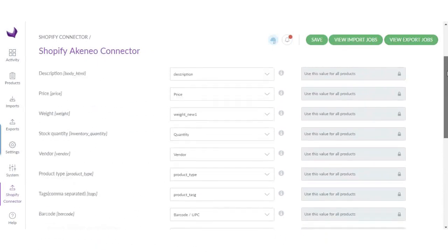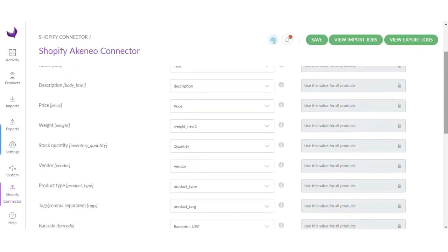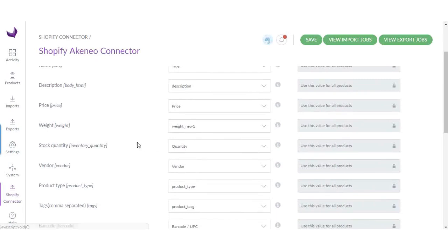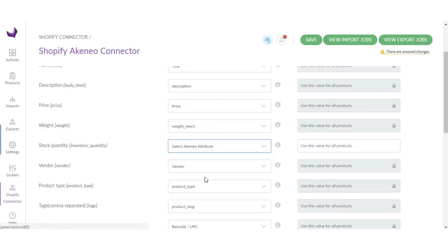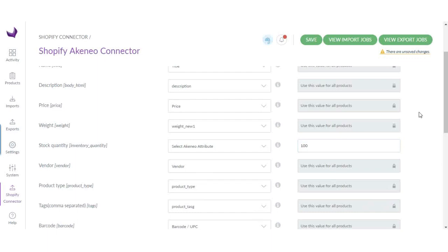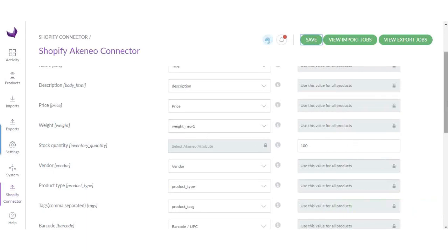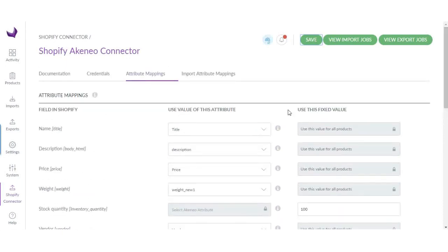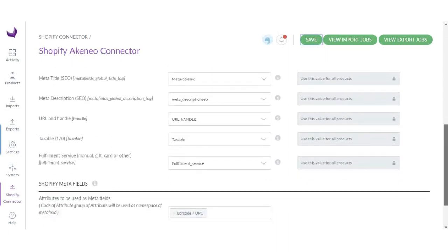Now in this fixed value column, you can set any fixed value for all the exported products. Let's say I want to set a stock quantity for all the exported products which will be exported to Shopify. I will select the Akeneo attribute, and here I will write, let's say, 100. After this, all the exported products quantity will be 100. This value will be used for all the exported products during the export.